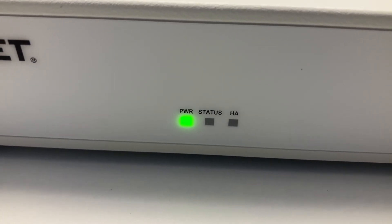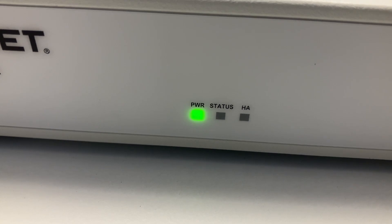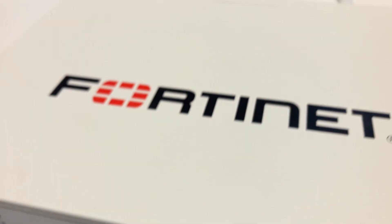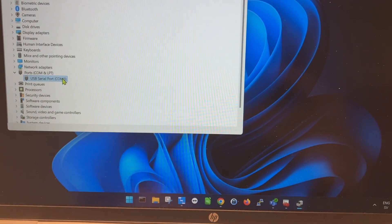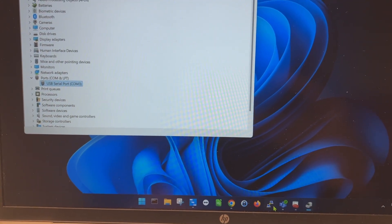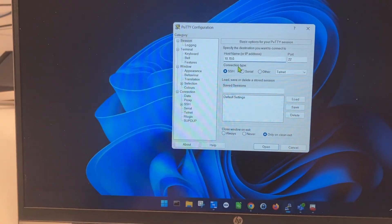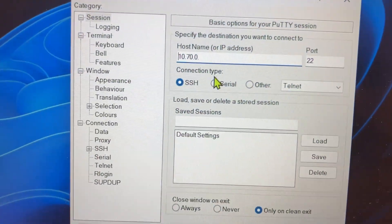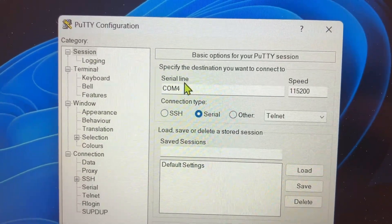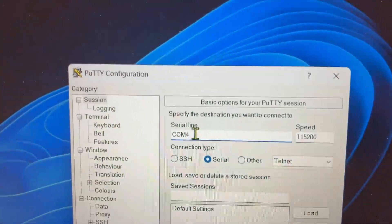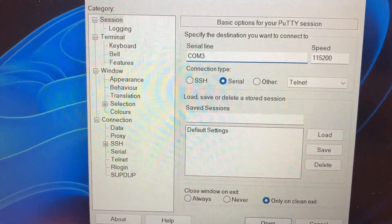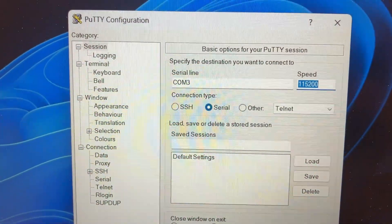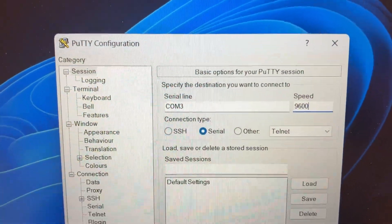Not until the status LED starts to go green we can actually connect to the switch, but meanwhile let's prepare a bit. Let's open up a PuTTY session and here we will go with serial because we are connecting with the console cable. COM4 is not it, we are going with COM3 and I believe the speed is 9600 for this model at least.